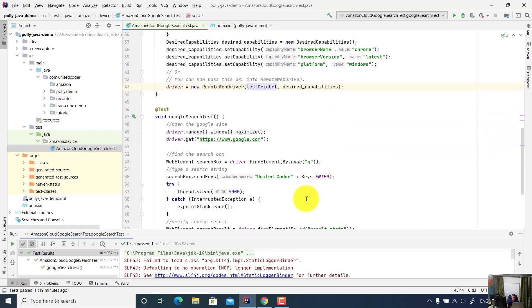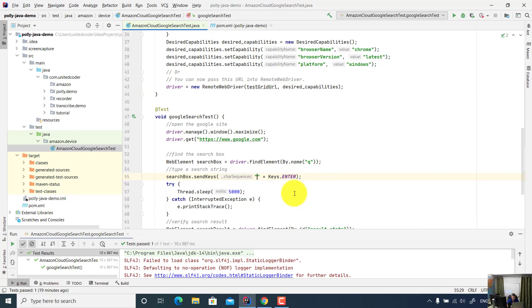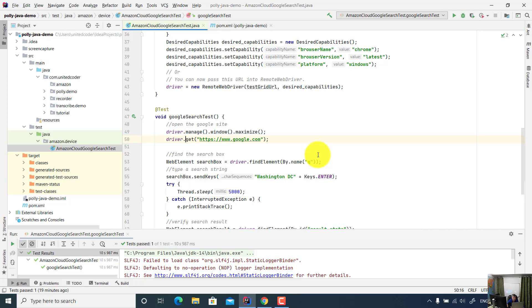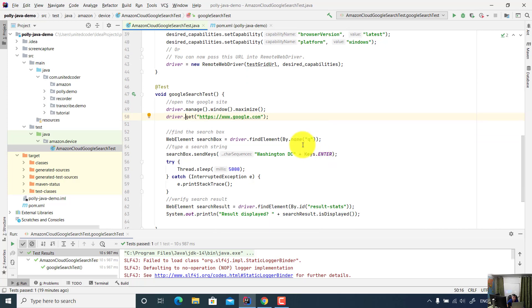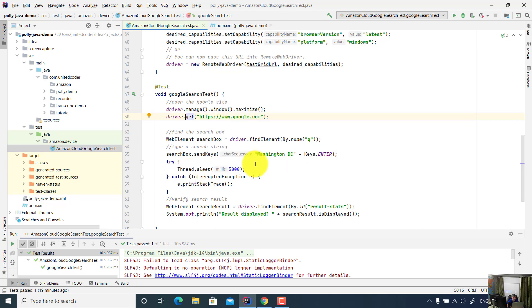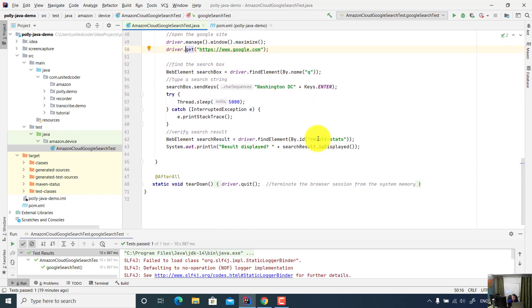In the Google search, let me just search for Washington DC so we will see a real demo. This is a very simple Google search. We open and maximize the browser window. We open Google, find the search element, and pass Washington DC. For demo purpose, I put five seconds sleep time. Then I verify the search result.